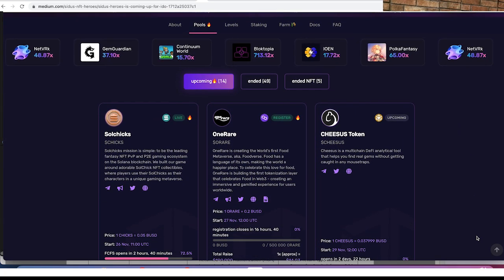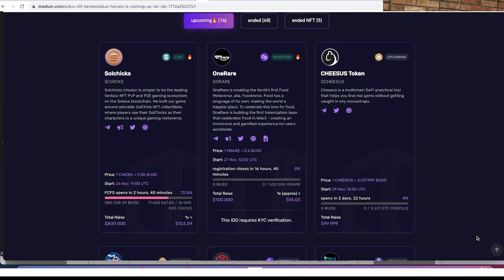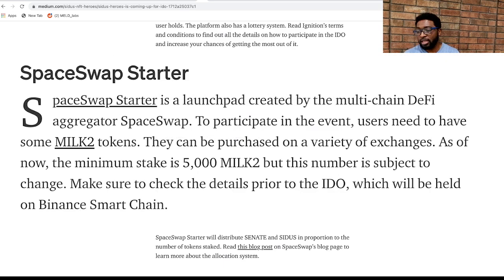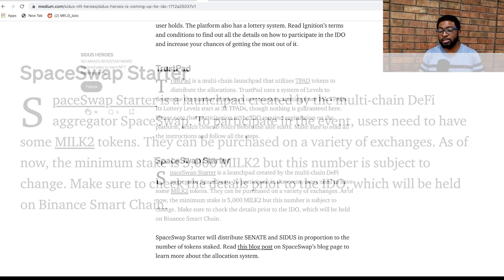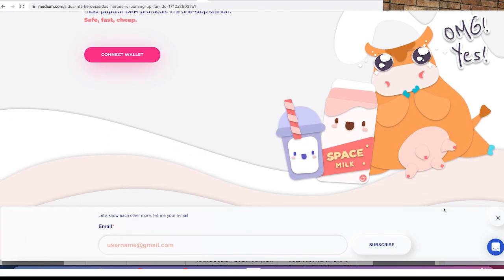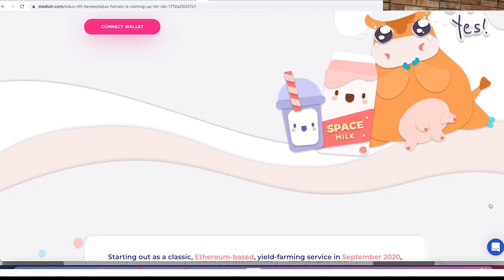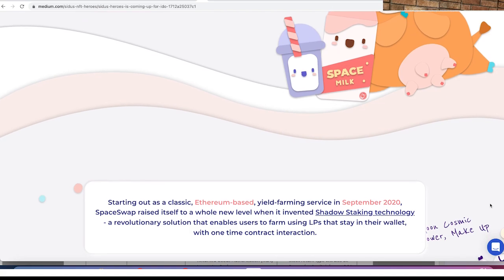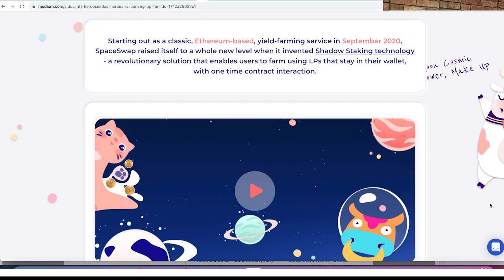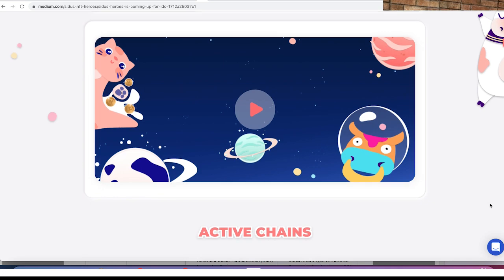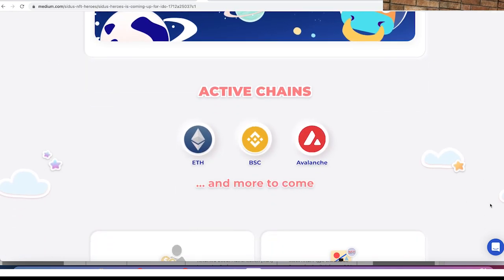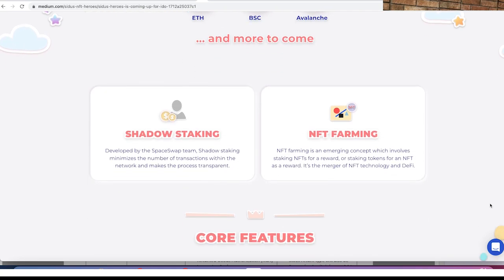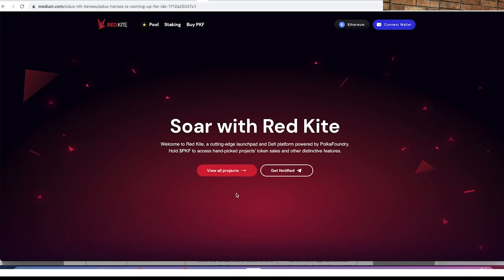TrustPad also requires registration on the platform and that closes six hours before the sale starts. SpaceSwap Starter is a launchpad created by the multi-chain DeFi aggregator called SpaceSwap. To participate in the event, users need to have some MILK2 tokens. These can be purchased on several exchanges and right now you need a minimum of 5,000 MILK2 tokens to participate in their IDOs. This might change prior to this particular IDO so you might want to take a look at their website.